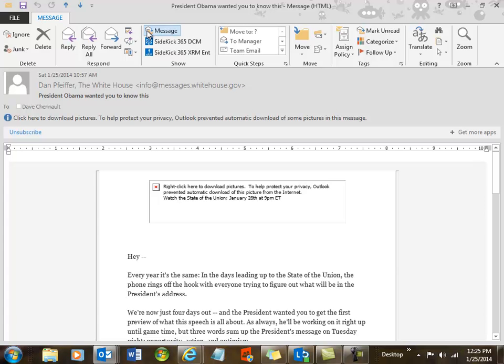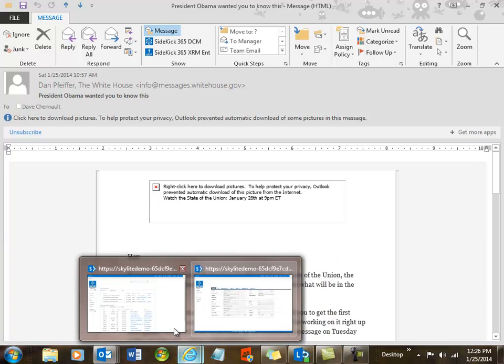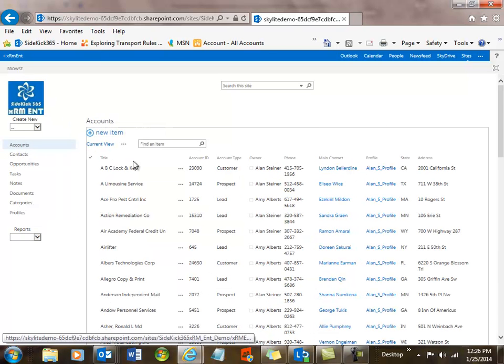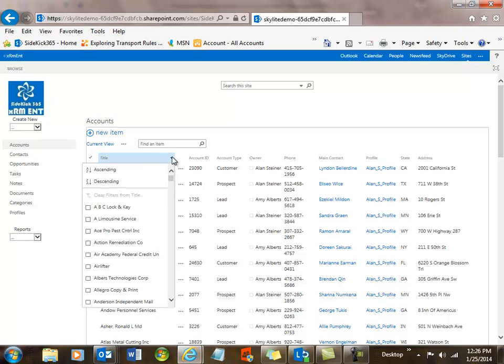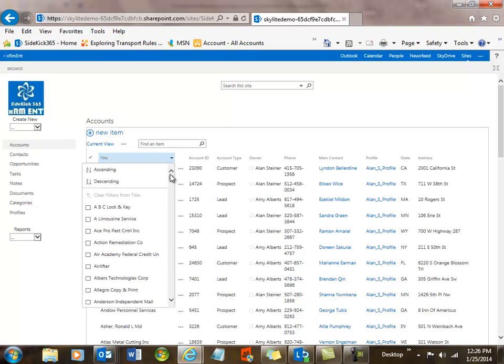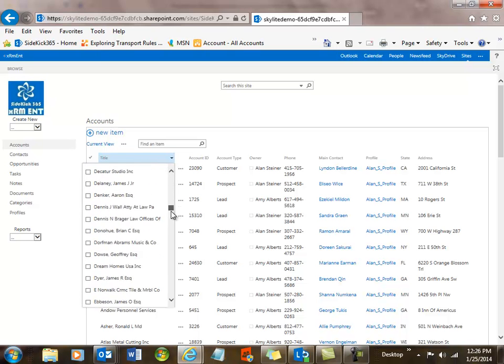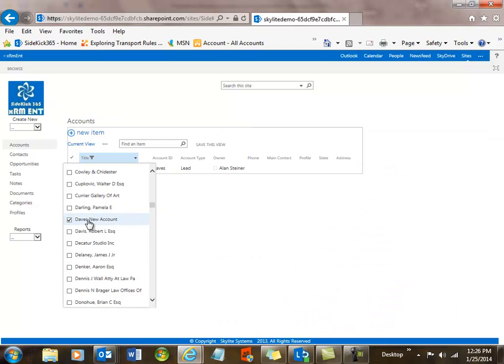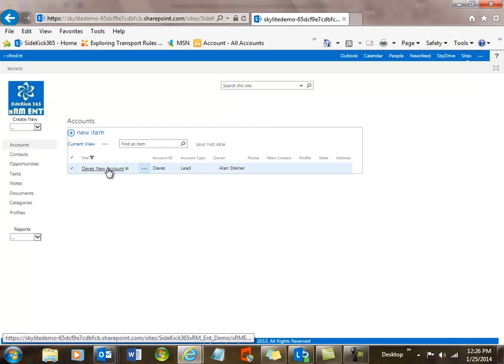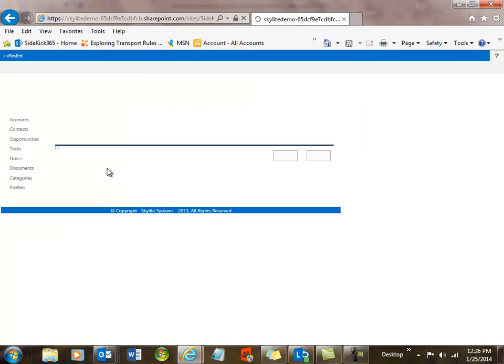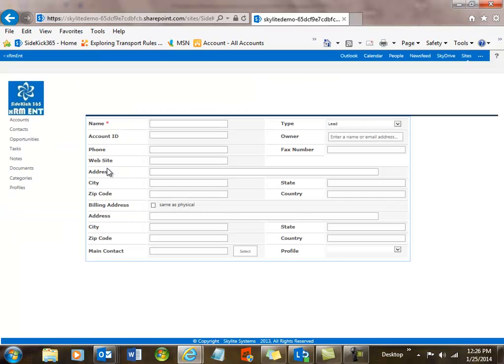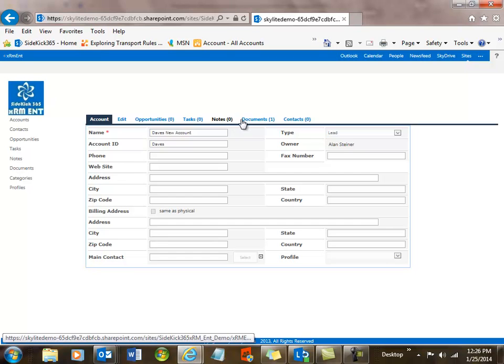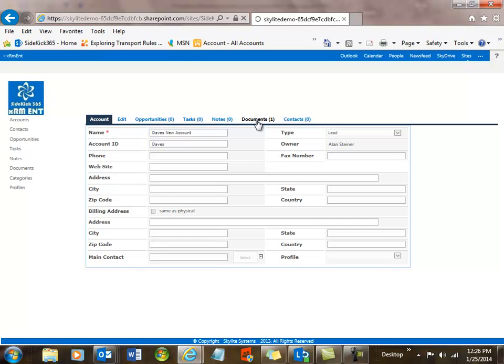Let's go to Accounts, and we're going to filter rather than doing a lot of scrolling. Although actually, I'll show you another way. Another way we can do this is if I select Title, you can see that I have the names of all my accounts. And if I just scroll to, say, Dave's new account, I can filter it that way. And now I'll open it up rather than scrolling through a big list. And what I should see is in my Docs, I should see one file, and that would be my email that I put in. And if I click on it, I'll see that email that I just attached from Outlook right into the cloud in Office 365 and into Sidekick 365 XRM Enterprise.